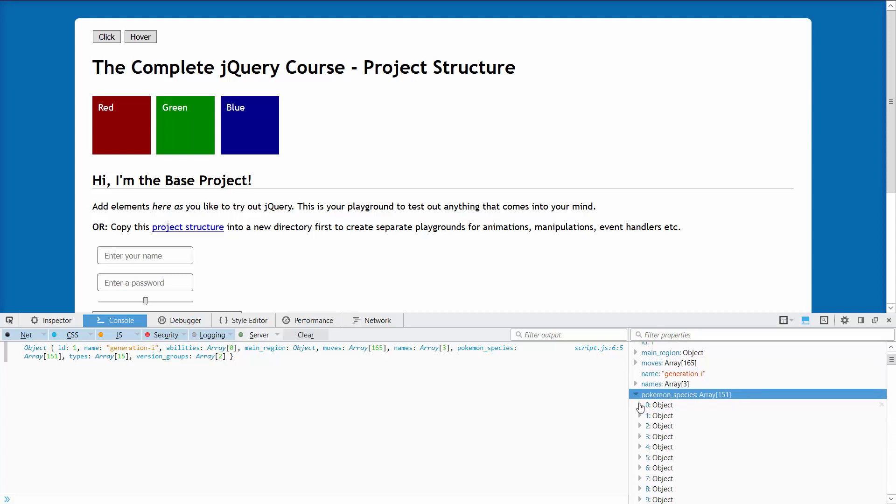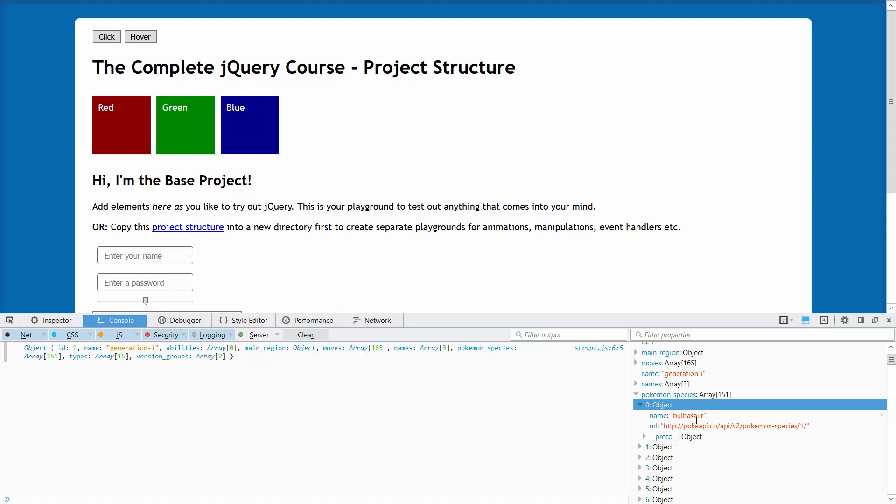Let's take a look at what we have in there. We have 151 objects with a name. In this case the first one is Bulbasaur again.